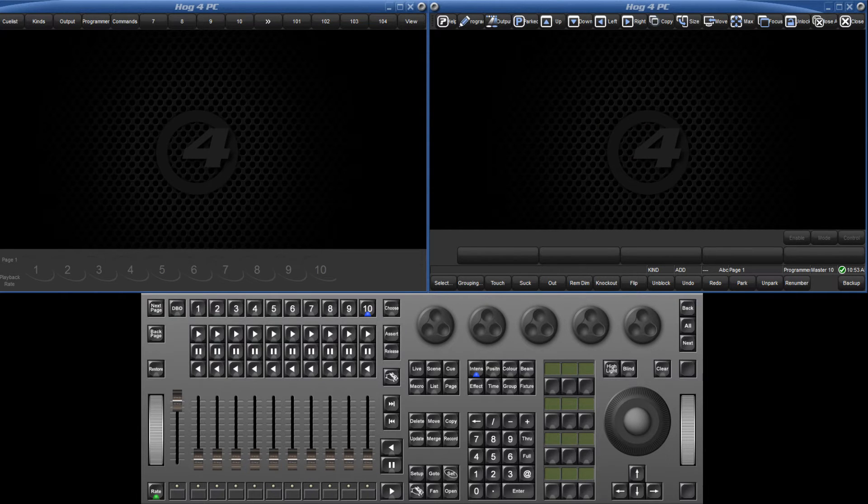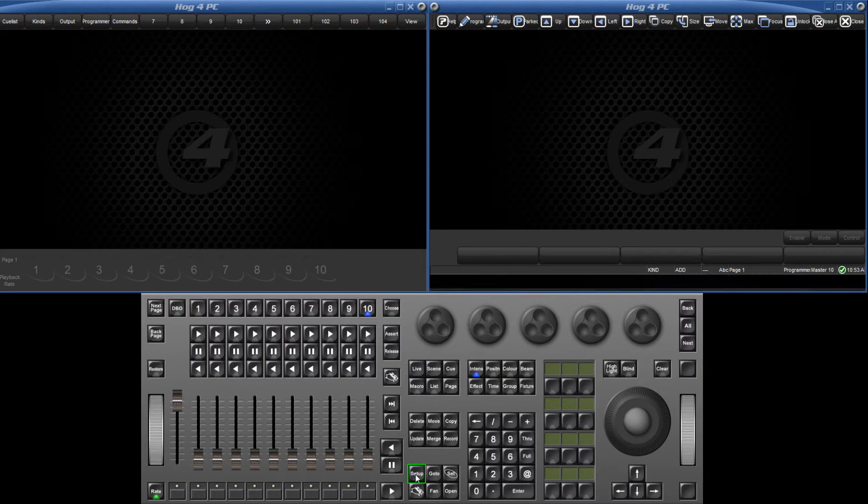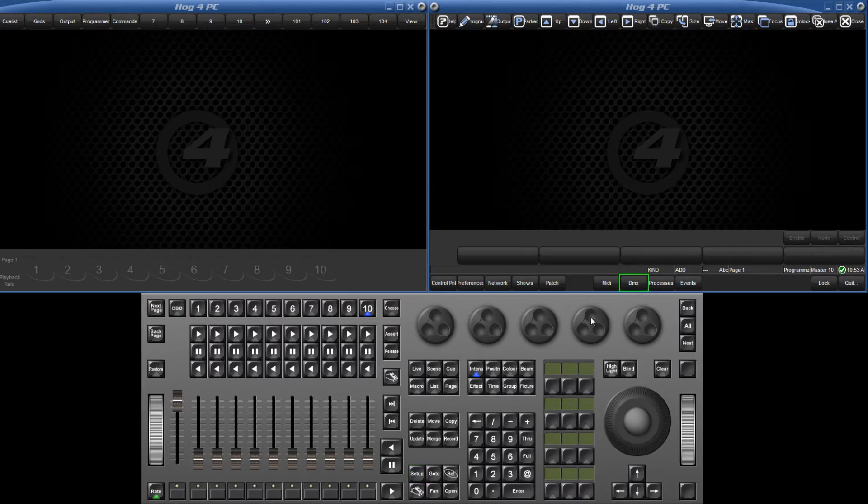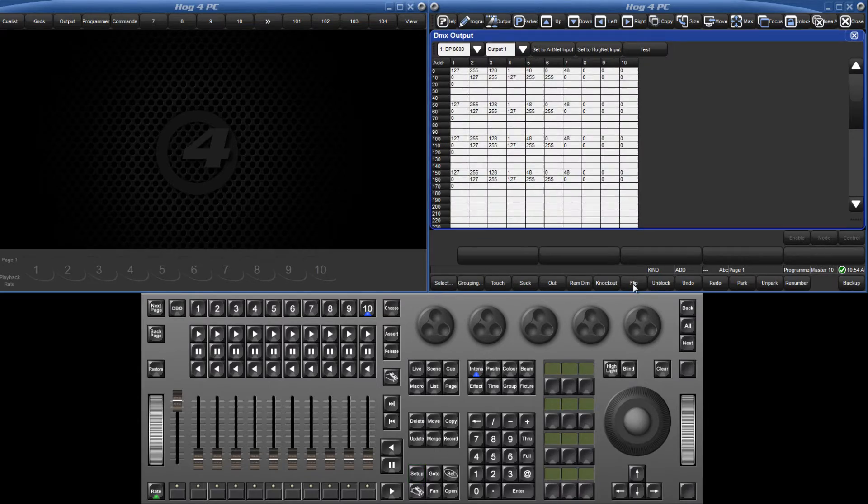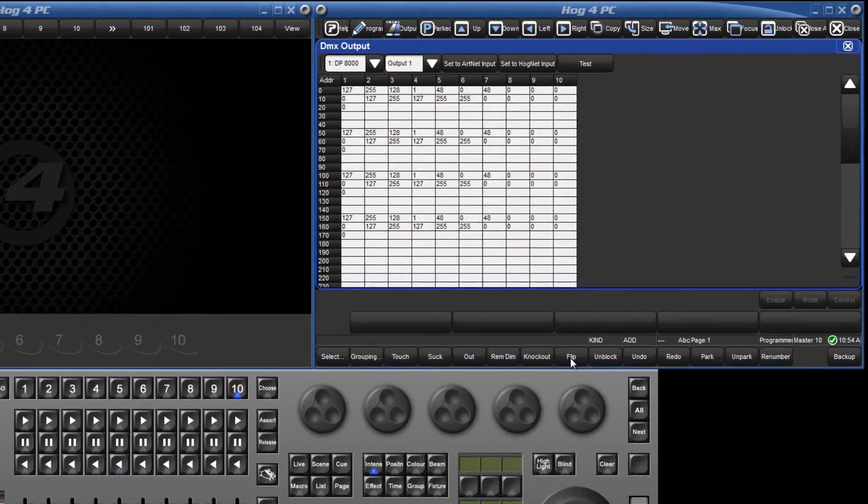They are displayed in the DMX output window. To open the DMX output window, press the setup key followed by the DMX button on the main toolbar.